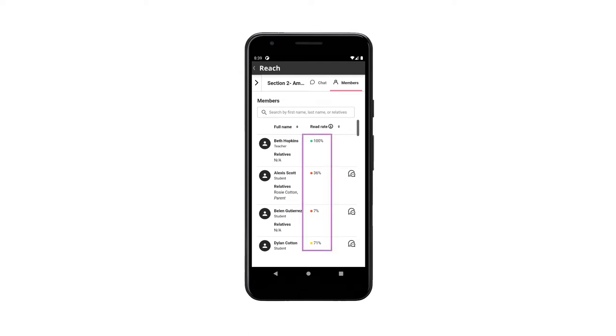You will see a read rate for each member. This is the percentage of messages they read in the last 30 days.